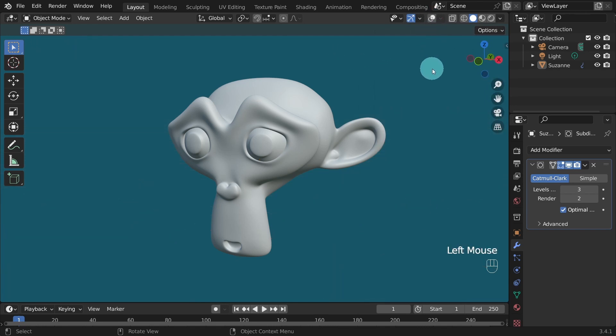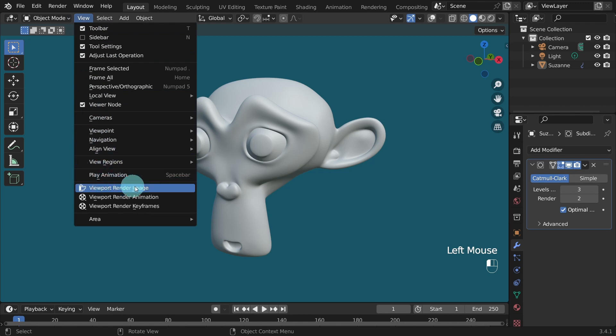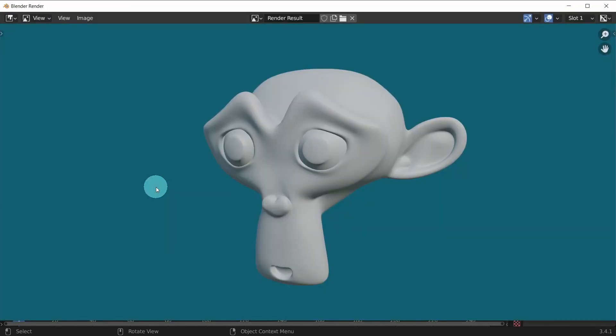Now let's make a quick viewport render. Come up to the view menu and choose viewport render image. And here we are. That was quick.